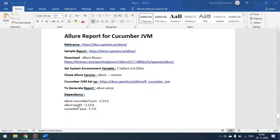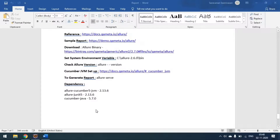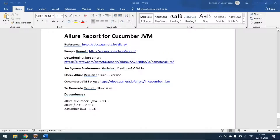These are the dependencies for generating the Cucumber JVM Allure report. We have to use allure-cucumber5-jvm if you are using Cucumber version 5. If you still use version 4, you can use the version 4 dependency. Also include allure-junit5 and cucumber-java 5, since I am using Cucumber IO version 5.